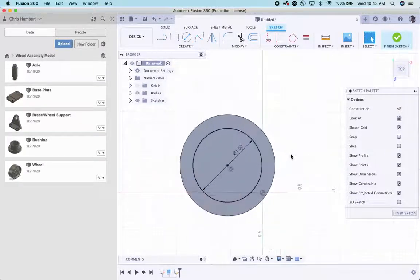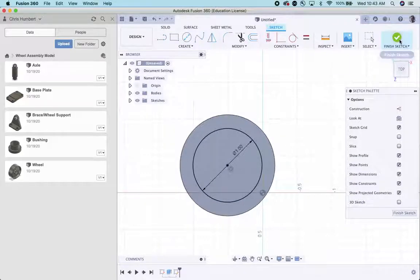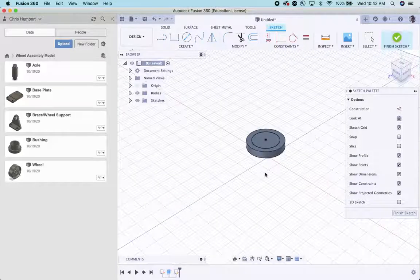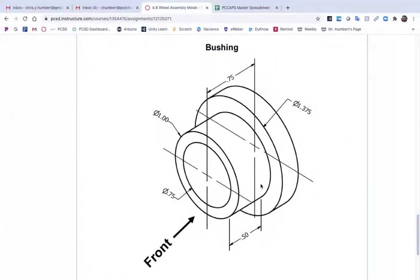And that looks correct. And that is going to get extruded half an inch.